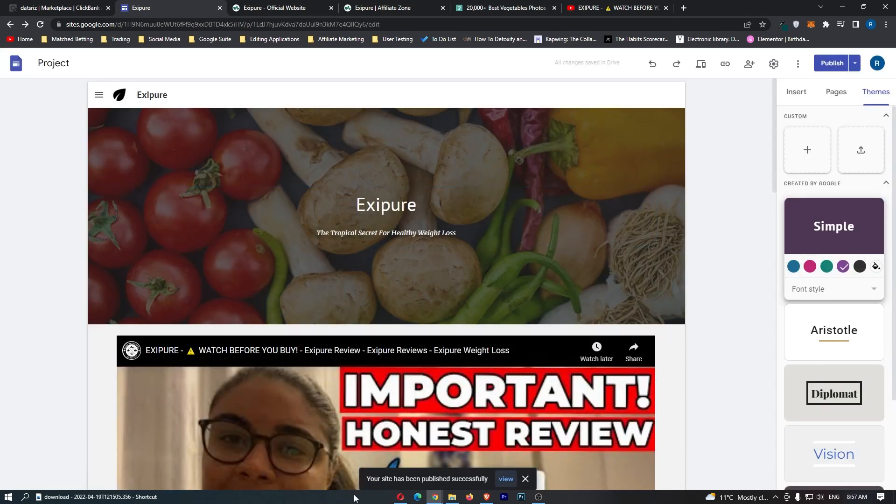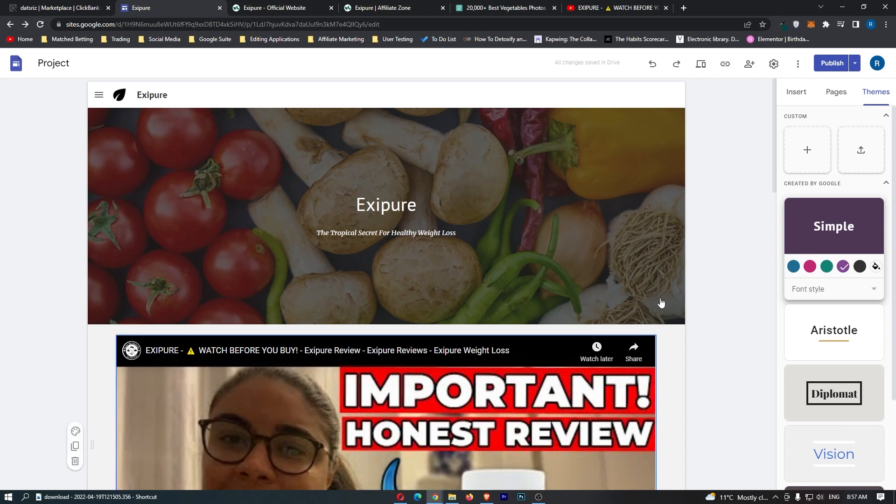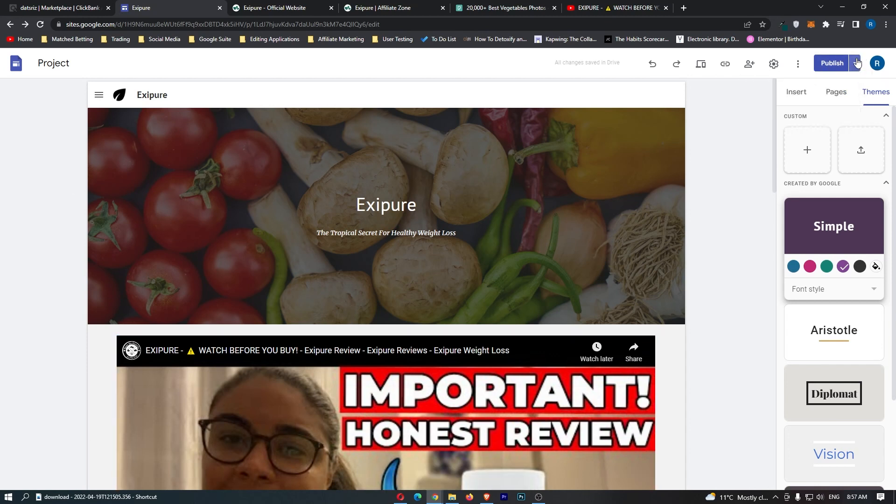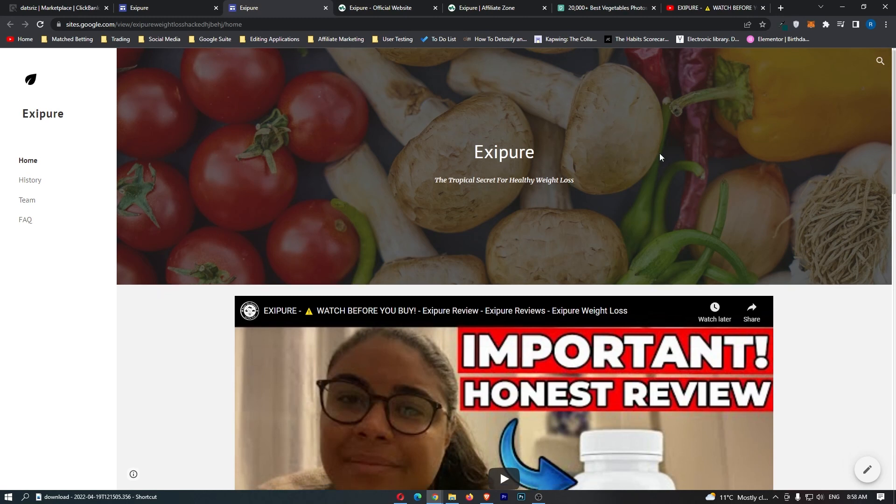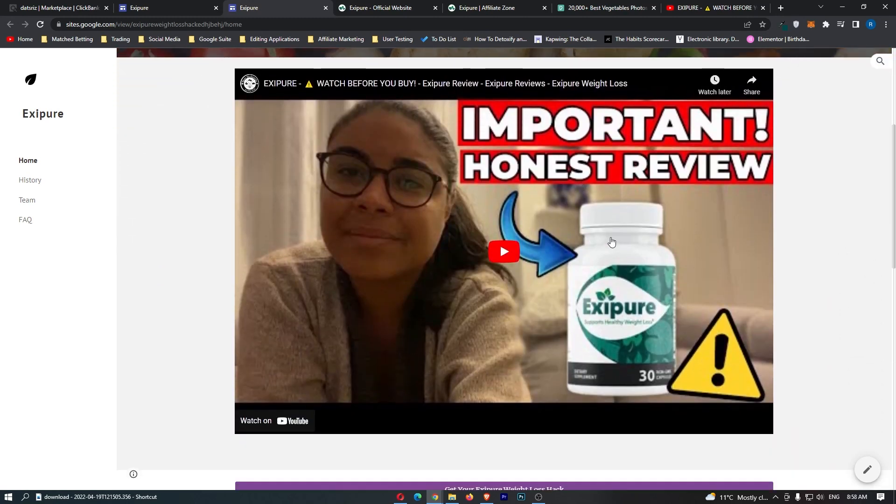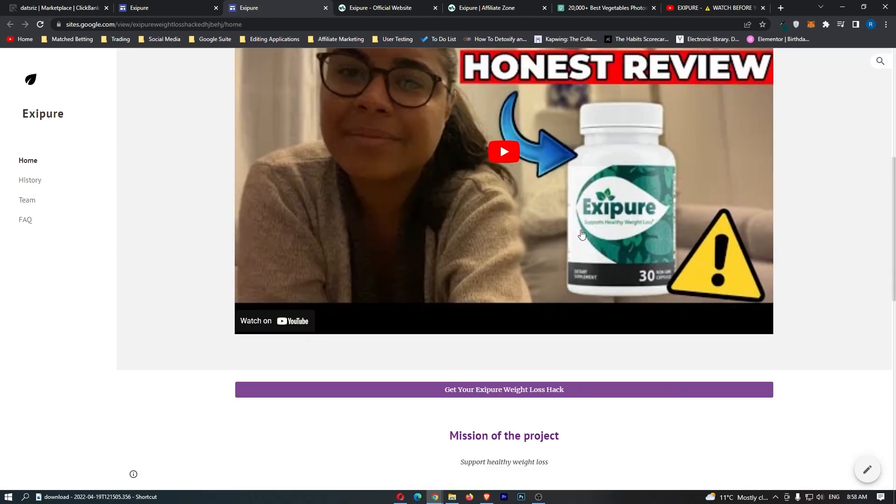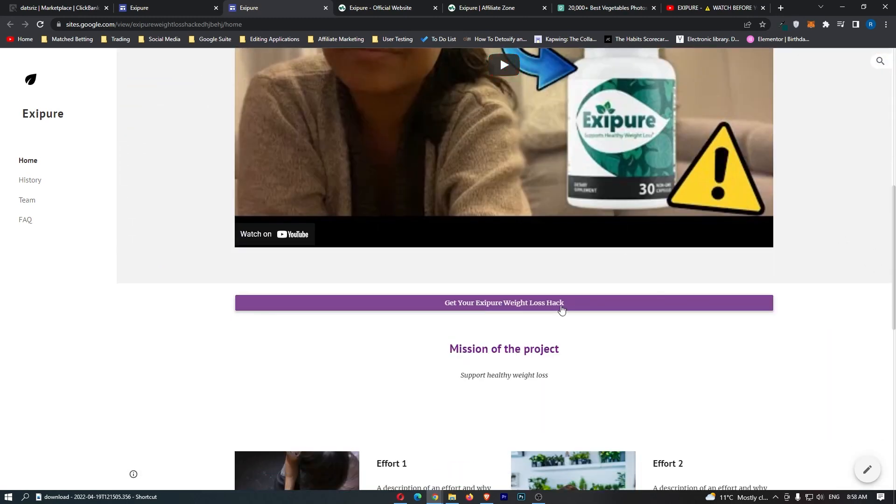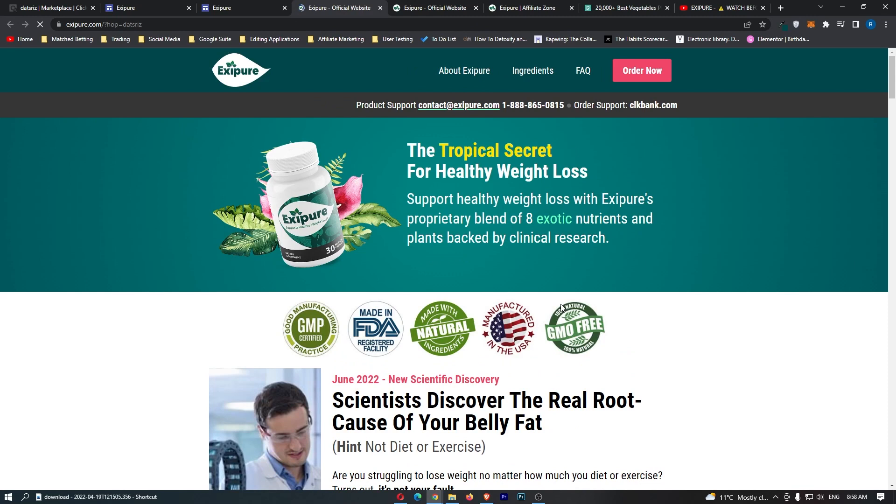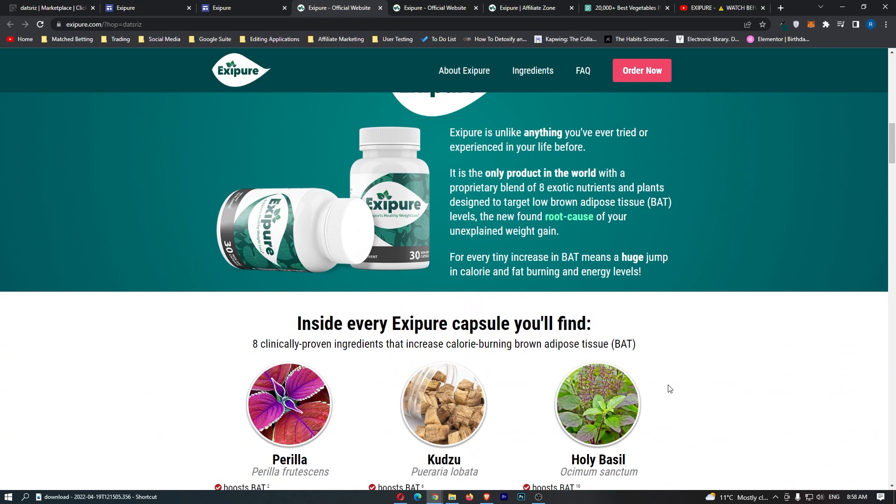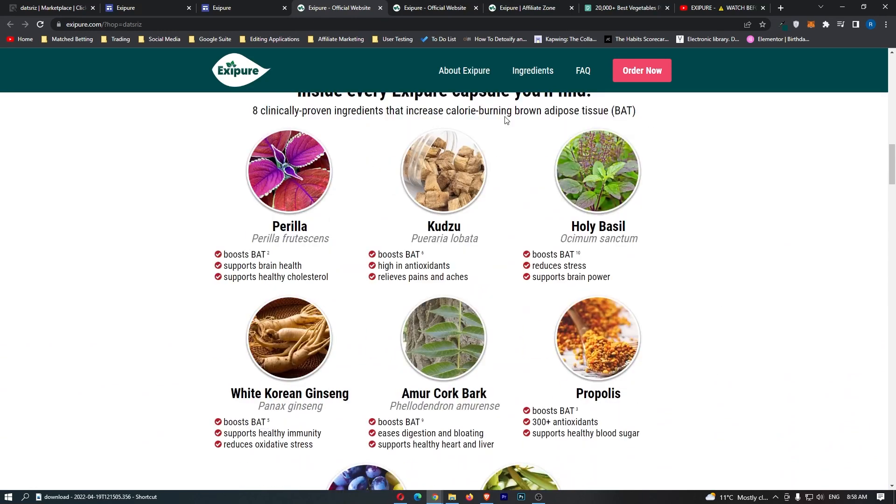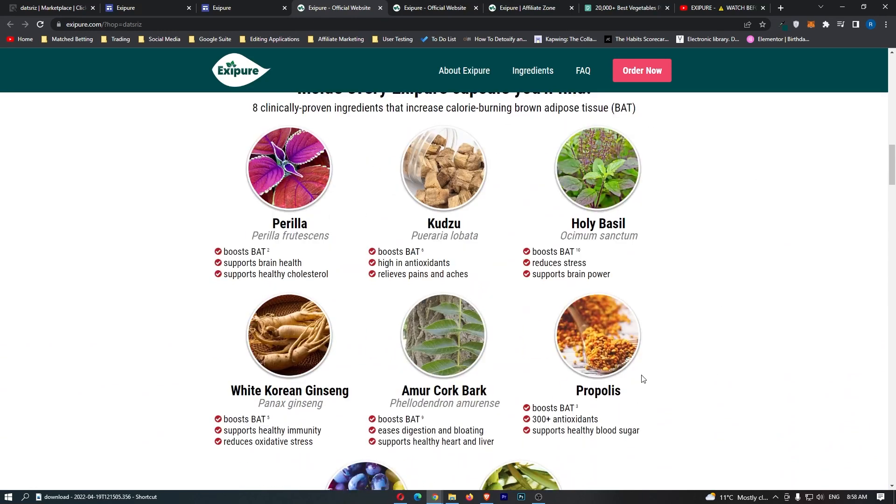The website is now publishing. The website has now been successfully published. What we can do is click here and view the published site. When somebody comes over to this website, this is what they'll see. If they scroll down, they can watch this video. They can click through and boom, just like this. Once this redirects, we've been taken to the affiliate offer. Whoever purchases through this link, you'll get a commission off that sale.